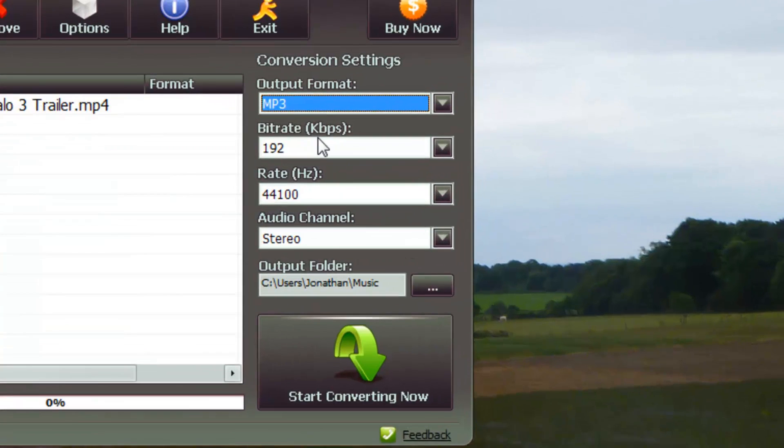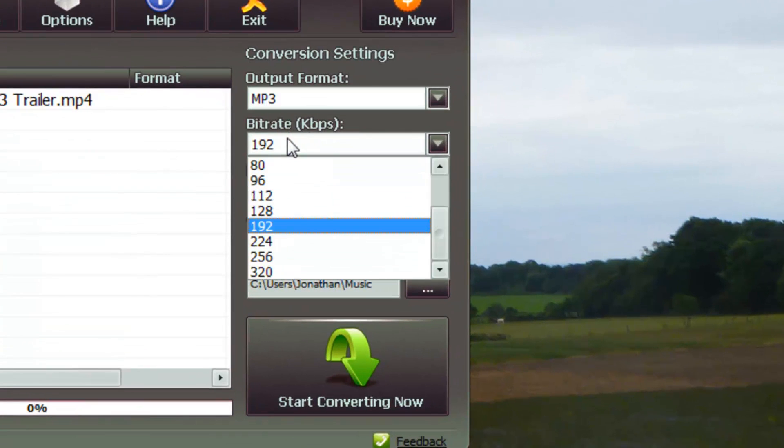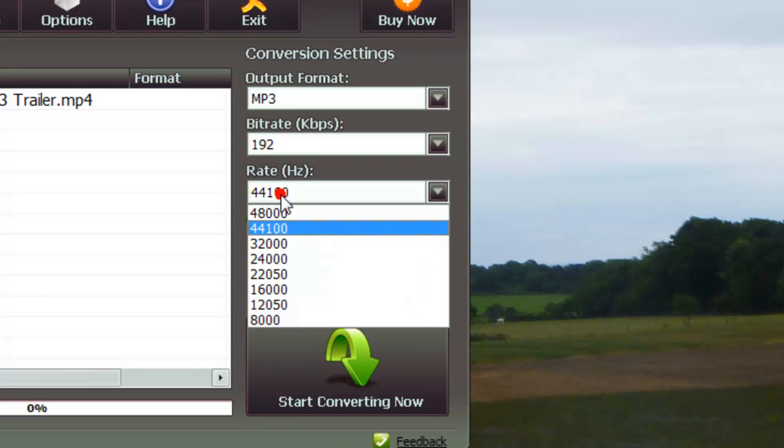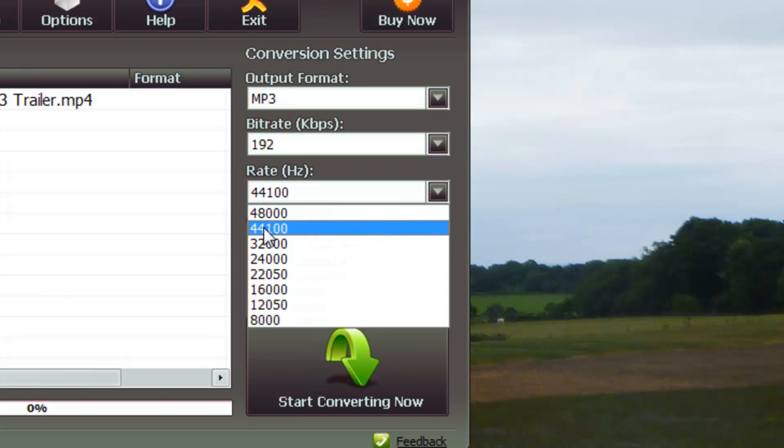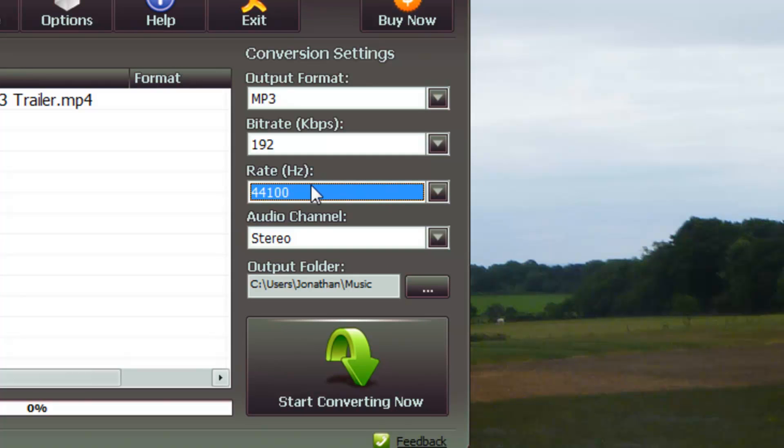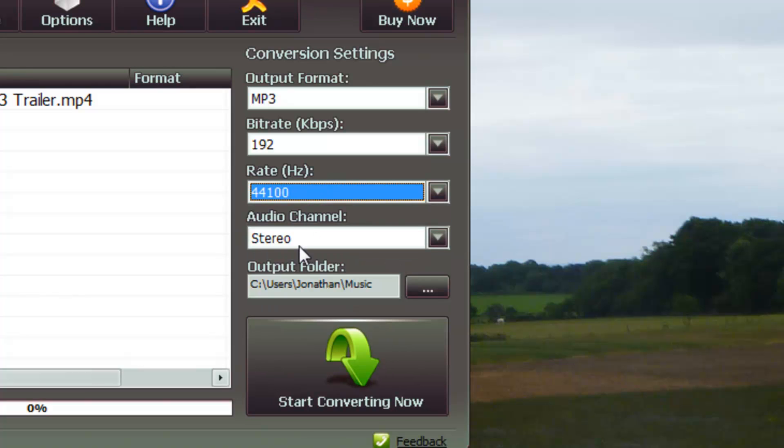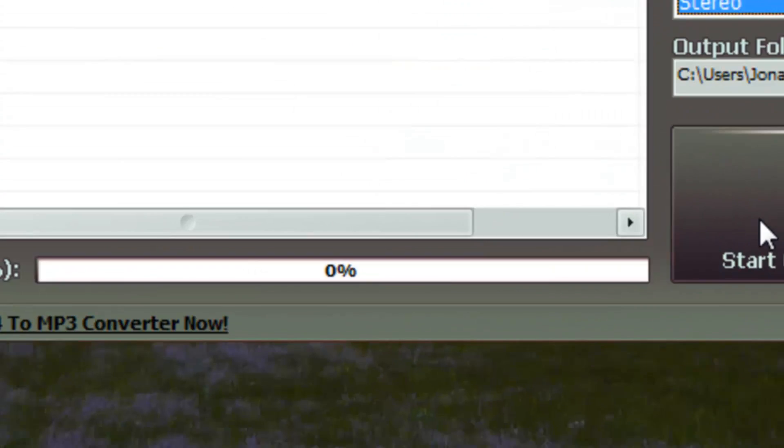Then you can change the bitrate. 192 is perfect. 44 kHz is fine. There's not really any point in going lower because most PCs can do 44, and obviously you can change if you want it in mono or stereo. Stereo at least gets it quite good, so you press start converting. Does it really quick.